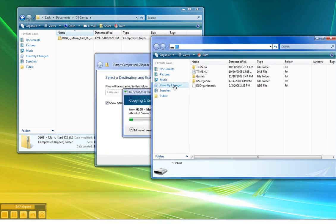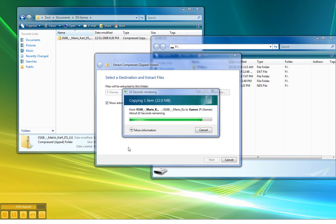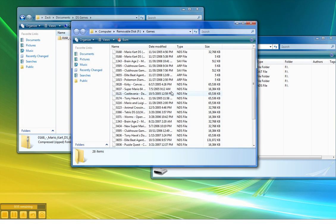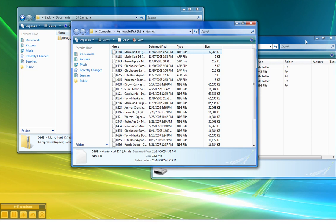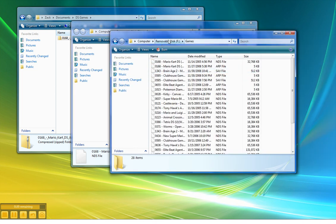Normally extraction takes no longer than a minute because of the file size — we will wait for it to extract. As you can see, it's almost done extracting. After it finishes, it will open the folder and you can see our game right there — Mario Kart DS. It's going to have a .nds file extension, which stands for Nintendo DS. And once it's in here, you are set to go — that's in your games directory of your microSD.